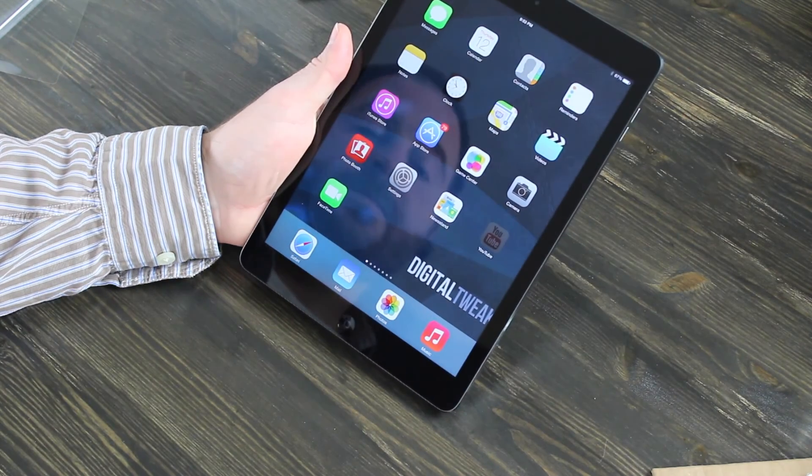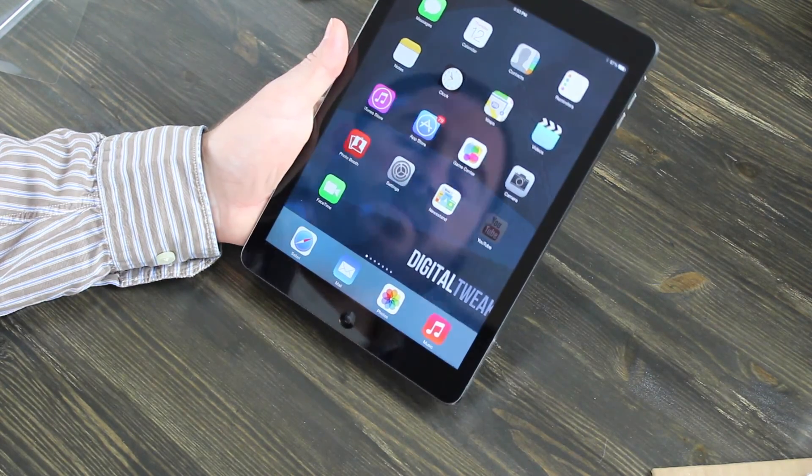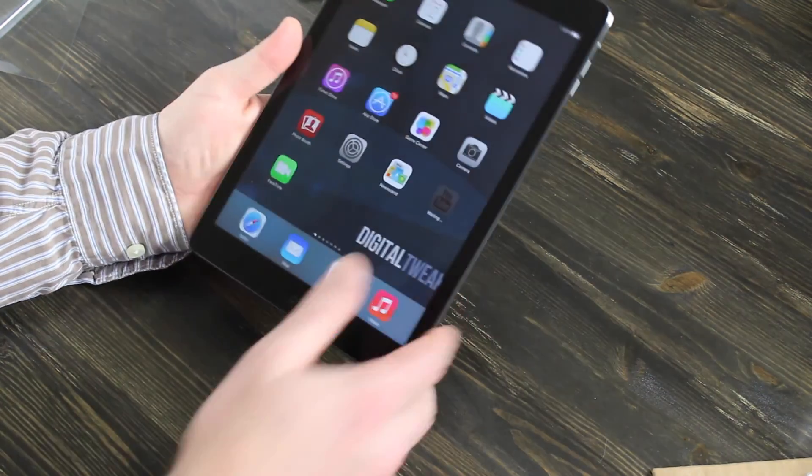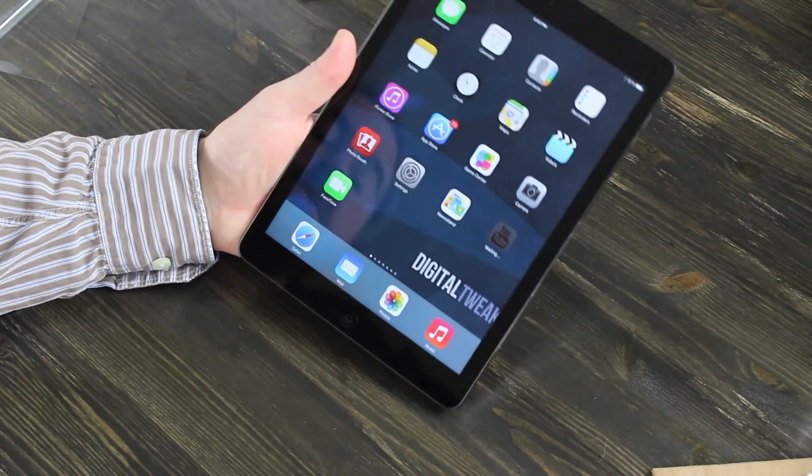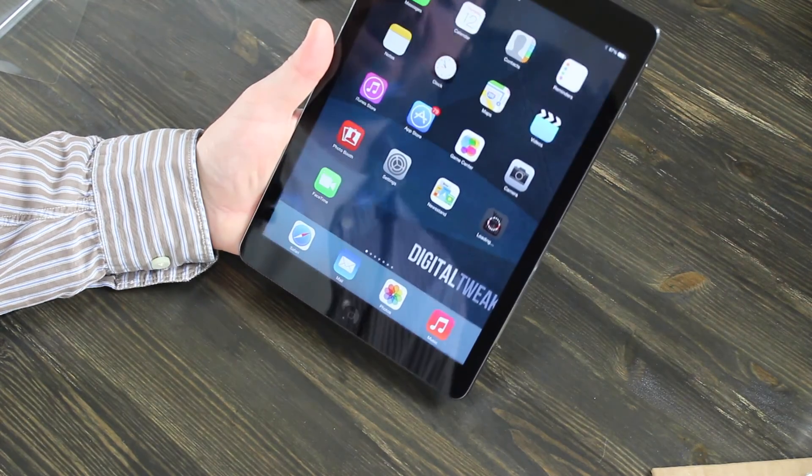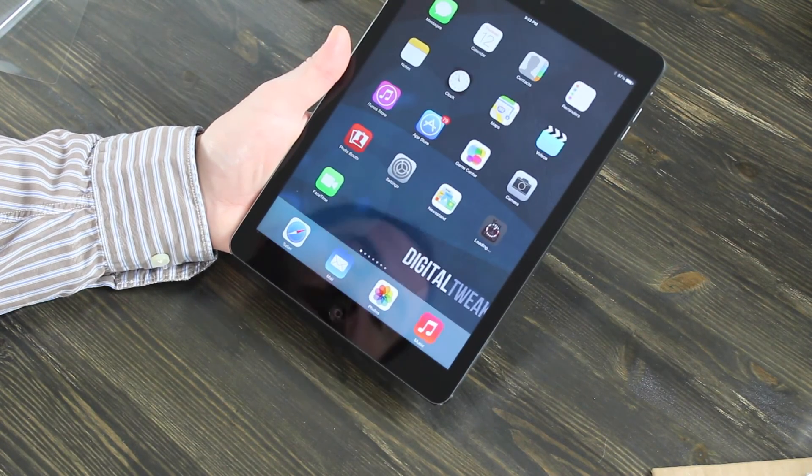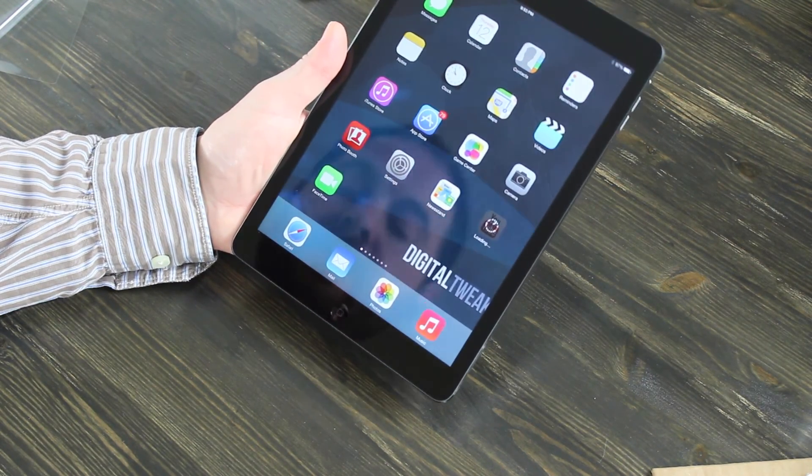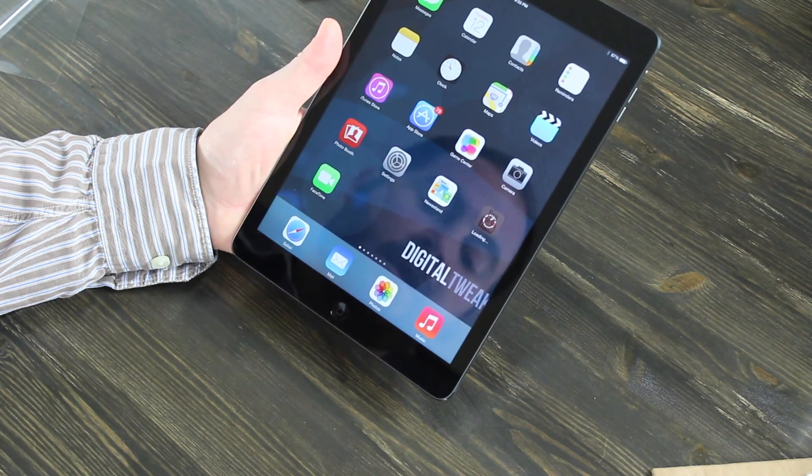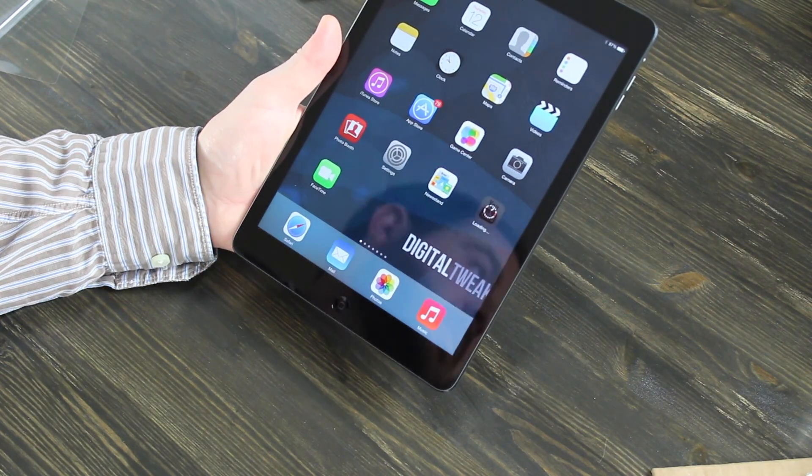So there you have it. That's how you set up the iPad Air and that is the unboxing. I hope you enjoyed it. Please subscribe and we will see you next time.